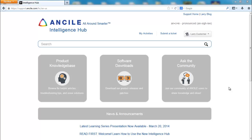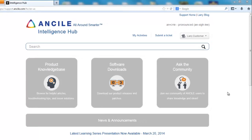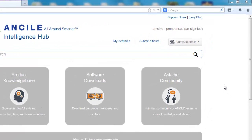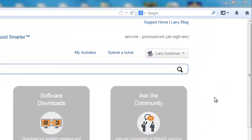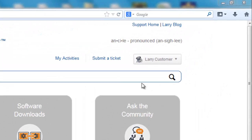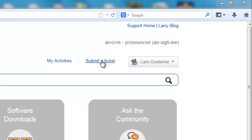One of the features we're most excited about on the Ancile Intelligence Hub is our new Smart Ticket form. To check it out, click Submit a Ticket.